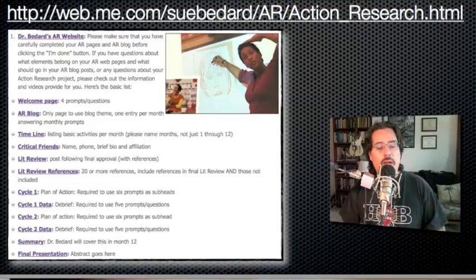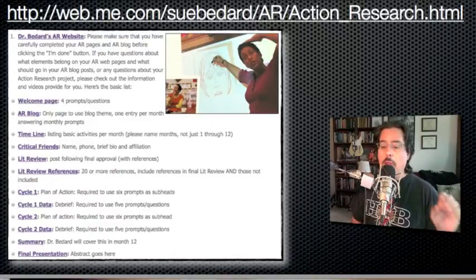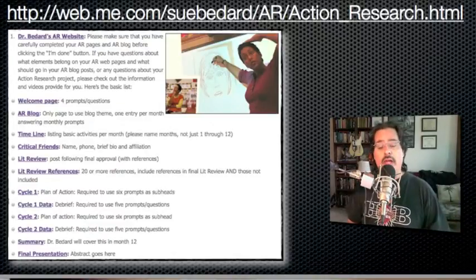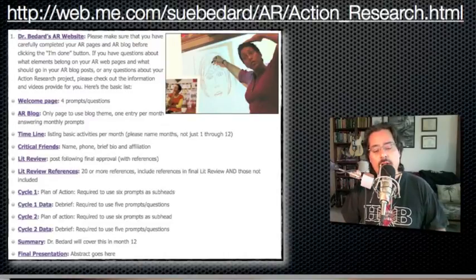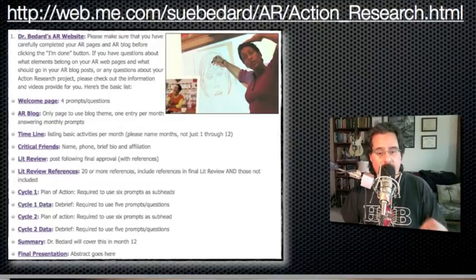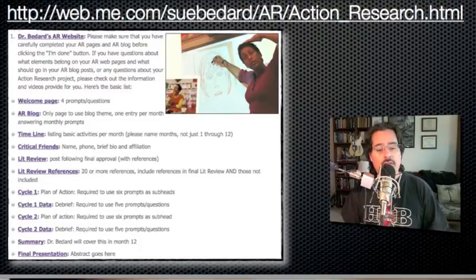For cycles, you want to have separate cycle pages. Cycle one is a plan of action. Ideally, you would have written this page before you began cycle one. There are six prompts listed in the example website — the URL is listed there — and you want to make sure you address all six prompts.